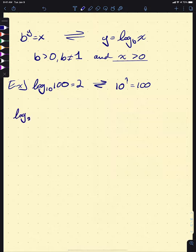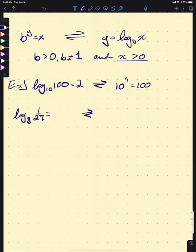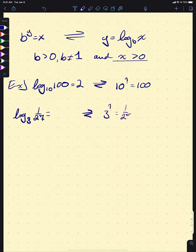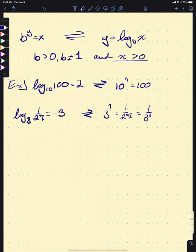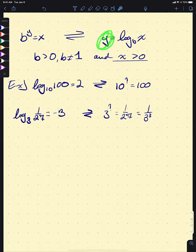Similarly, what's log base 3 of 1/27? If we convert to exponential form, we're asking: 3 to the what is 1/27? But 27 is 3 cubed, so this is going to be negative 3. Note that y is allowed to be negative or 0 — x is not.